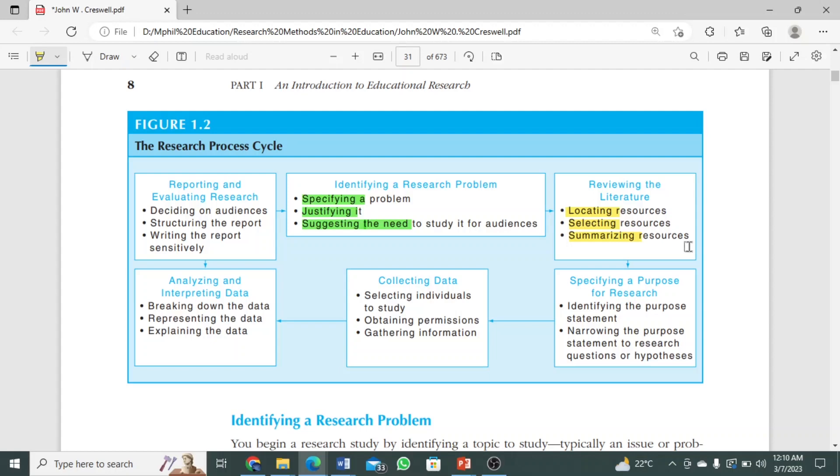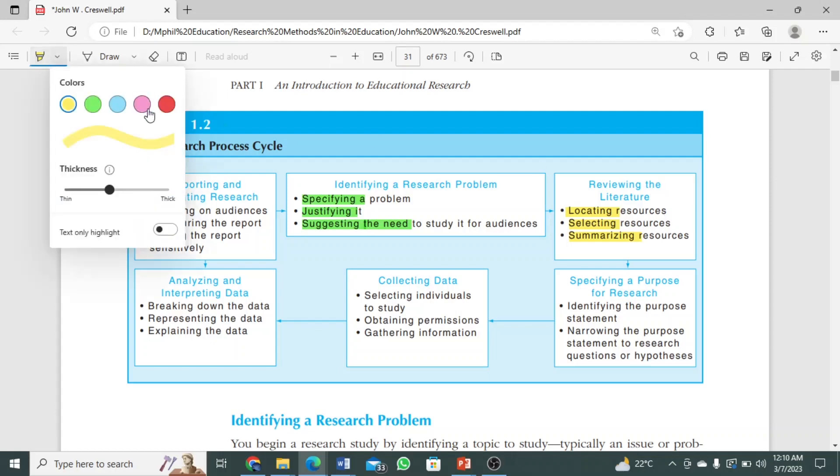After reviewing the literature, the next step is specifying the purpose of research. When you have to find the purpose, how will you find it out?